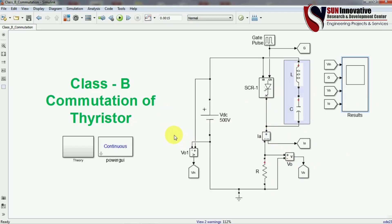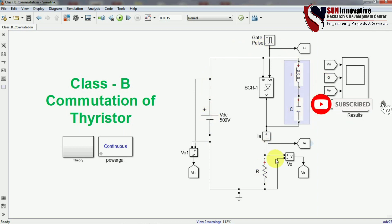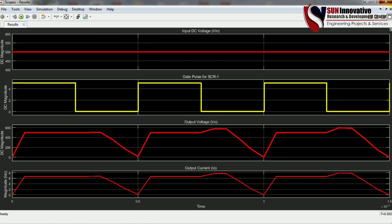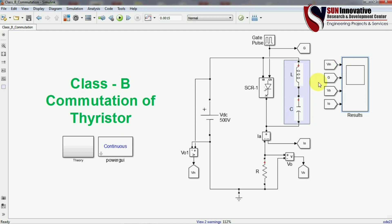Comparing Class A and Class B commutation: in Class A, once the SCR turns off, there is no path for the capacitor to discharge. In Class B, once the SCR turns off, the DC supply remains across the inductor, capacitor, and resistor, completing a discharge path through the load. This is why Class B shows signal continuity, whereas in Class A only one cycle was shown due to the capacitor having no discharge path.